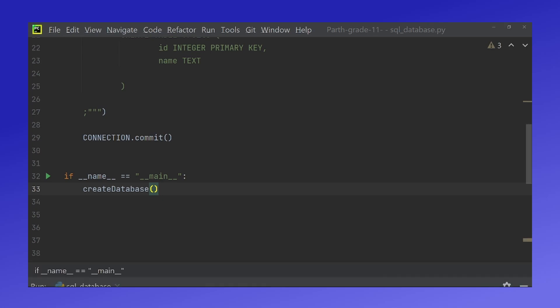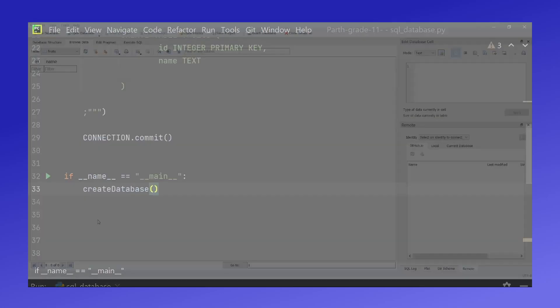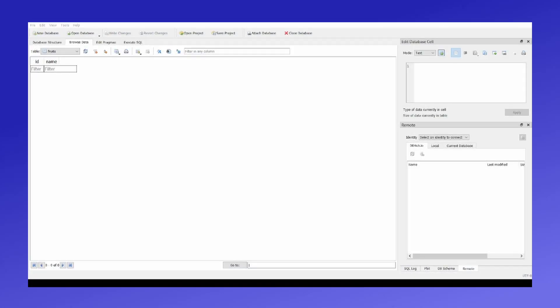If I now switch my screens to an application called database browser you can clearly see that our database has been made and that id and name both those columns exist in the database called fruits.